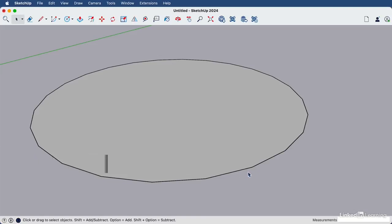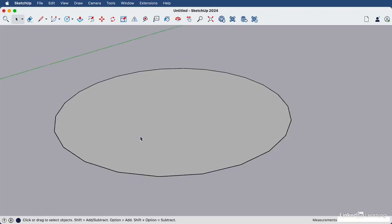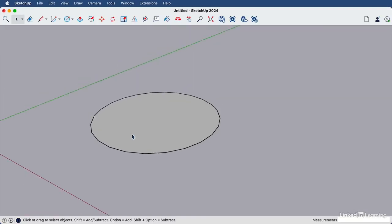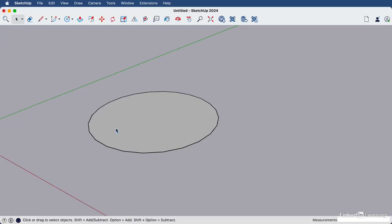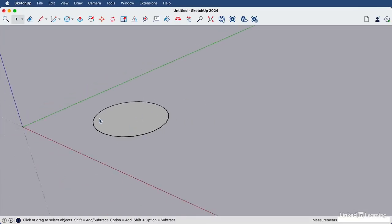And the more edges a circle has, the smoother it's going to look. So let's create some circles that look a bit jagged like this one, and then we will smooth them out.